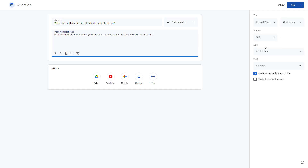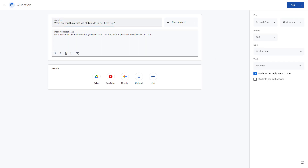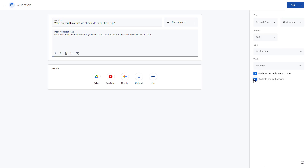You can choose who the question is assigned to and set a point value if you want. You can also get it graded. Additionally, there's an option that allows students to reply to each other, and another option letting students edit their own answers.